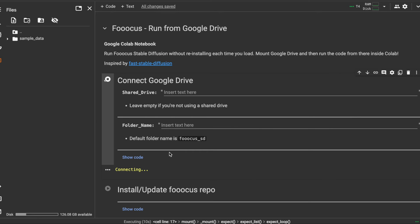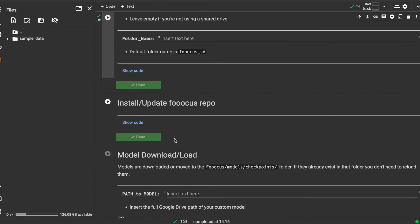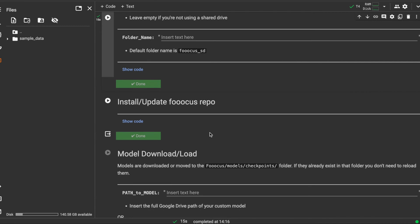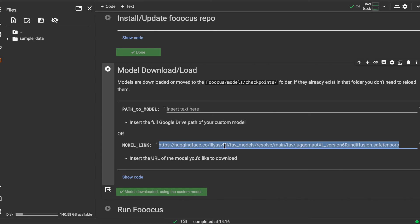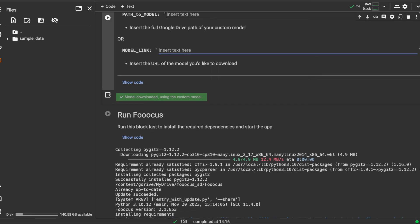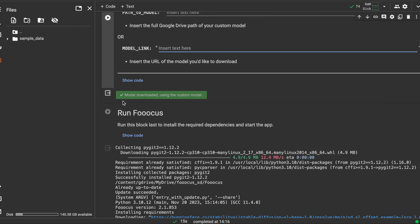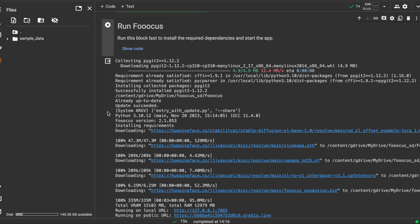It's only a couple of clicks. If we want to update the repository we can do that here, but because we just recently installed it we don't necessarily need to do that. We already have our model downloaded so we don't need to do that, and then now we can just run Focus straight from